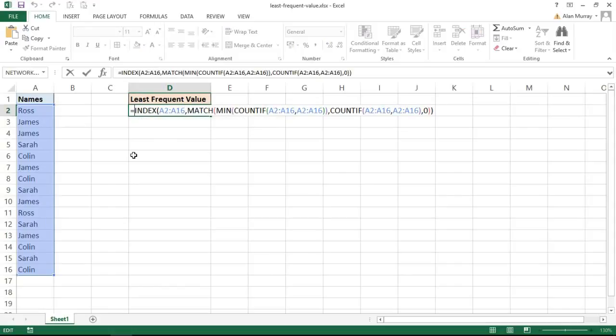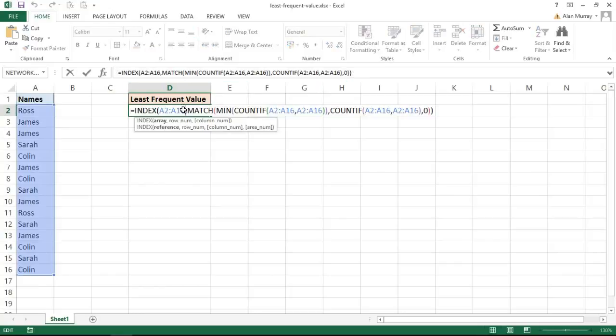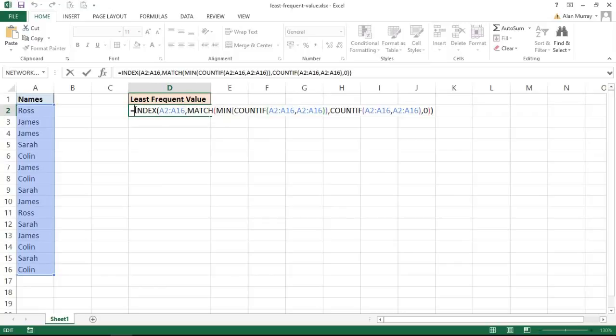It is an array formula so you have to press Ctrl+Shift+Enter after copying this into your spreadsheet. Let me just escape that formula for a moment. You can probably see in the bar above that I have curly braces around the formula. You do not type those in, you have to press Ctrl+Shift+Enter. So I just want to stress that for those of you who may be new to array formulas.